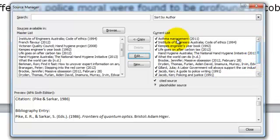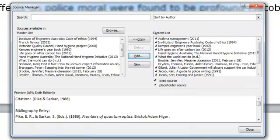So when I am happy with what is in my current list and that I am sure that all of these items are represented by an in-text citation somewhere within my document, I am ready to go with my reference list.